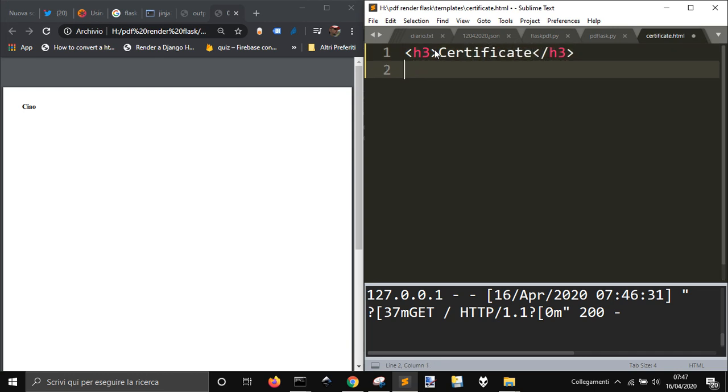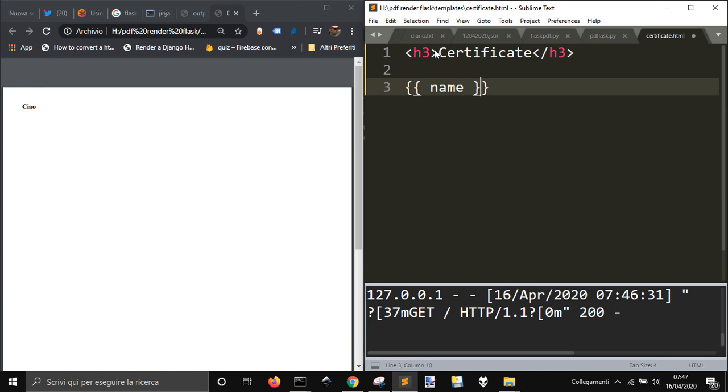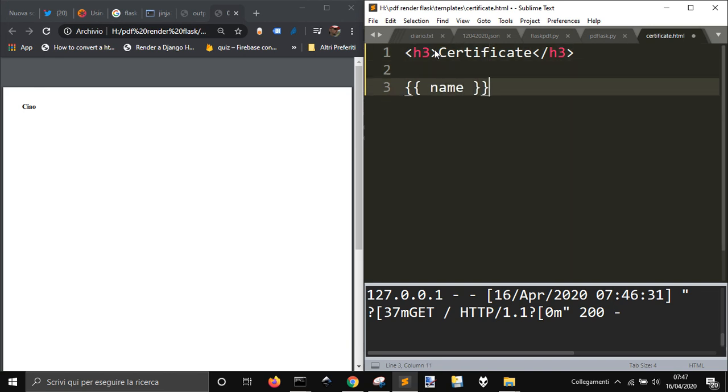Into templates folder you will have this simple HTML file, call it as you want. I call it certificates. Now I'm gonna just change something, certificates, and I'm gonna also put here name. Let me save it.